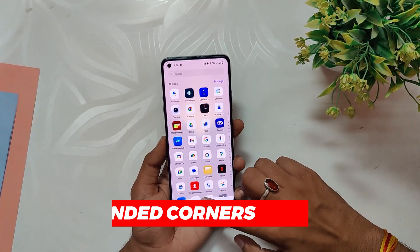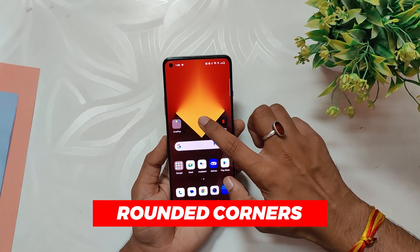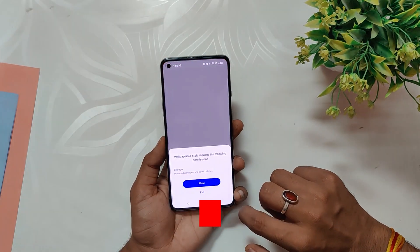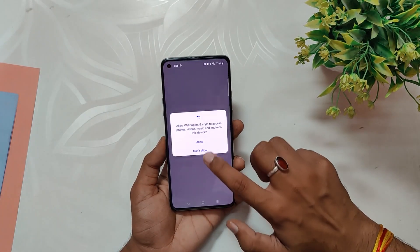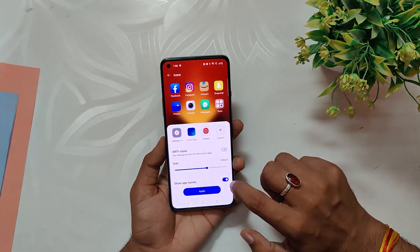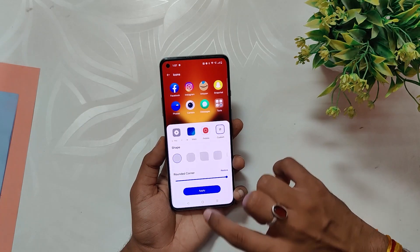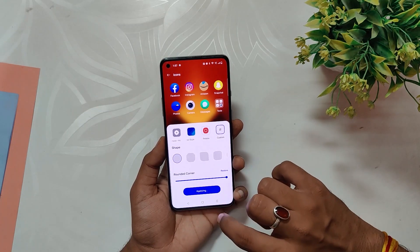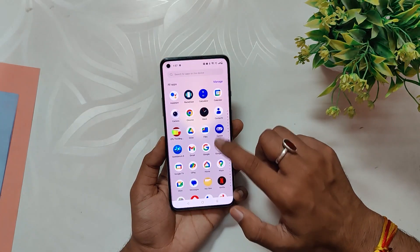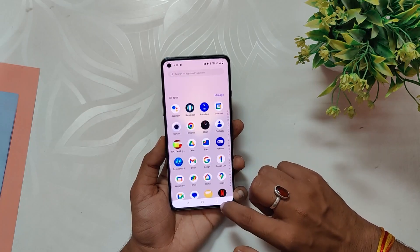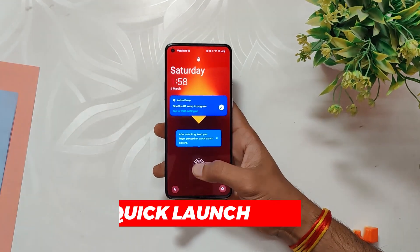Next up, we have the Rounded Corner feature. By default, icons have square shapes, but you can change them to have rounded corners. To do this, long press on the home screen, select 'Icons', then 'Custom', and finally select 'Circle' shape. You can also adjust the intensity of the roundness.